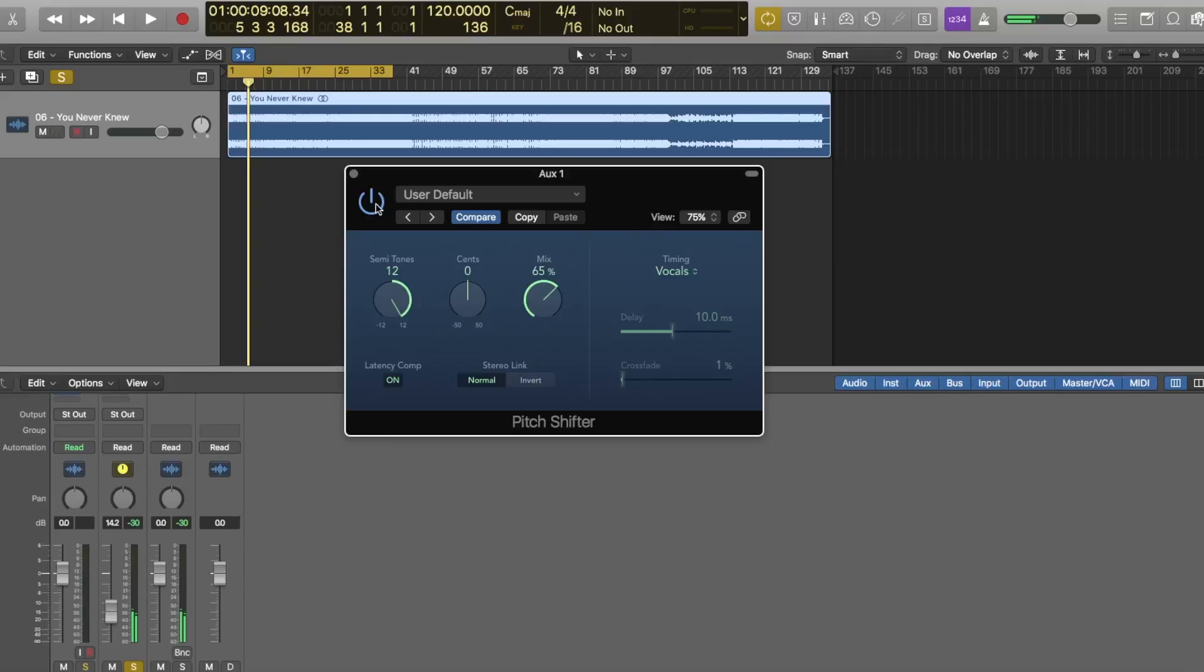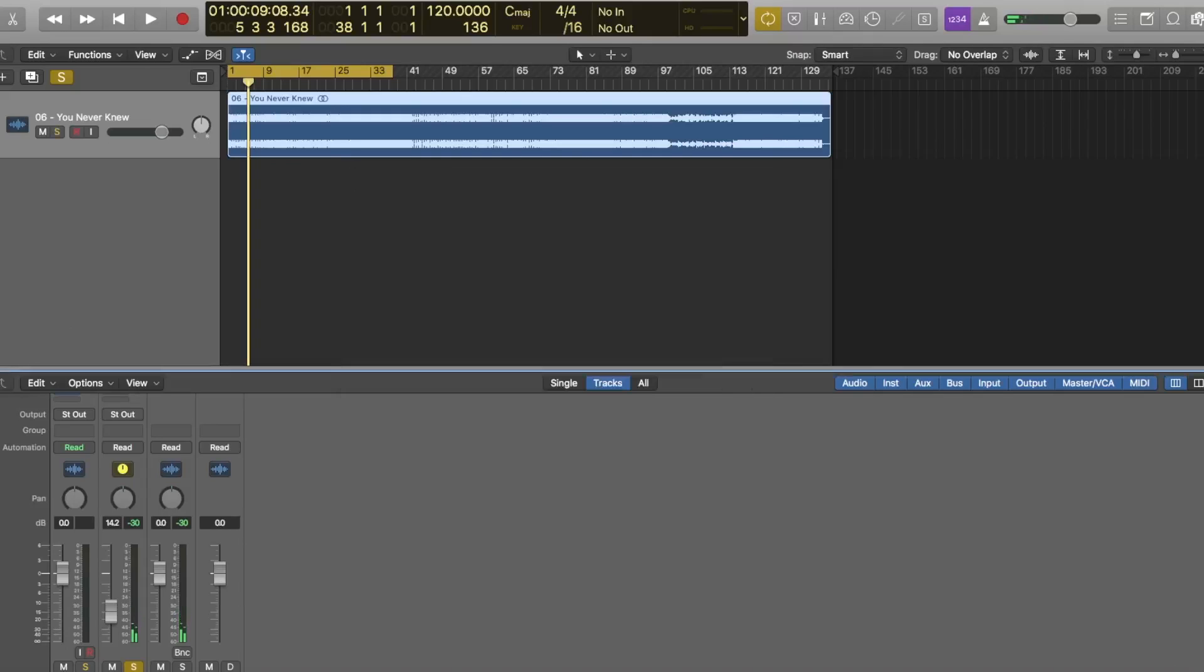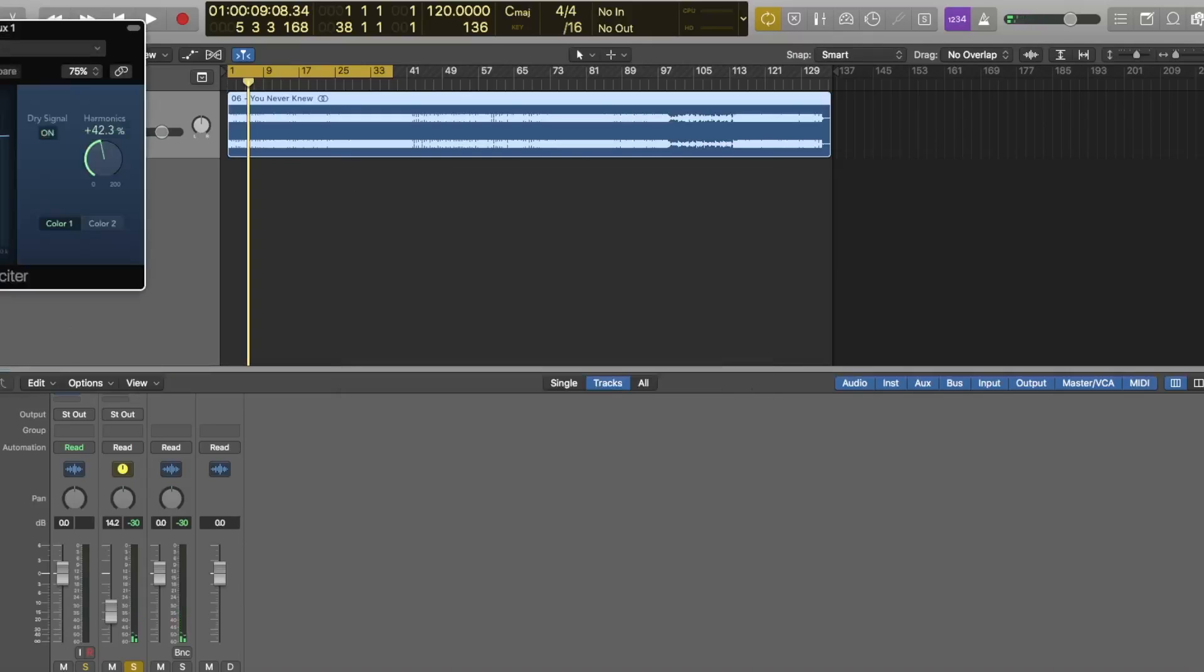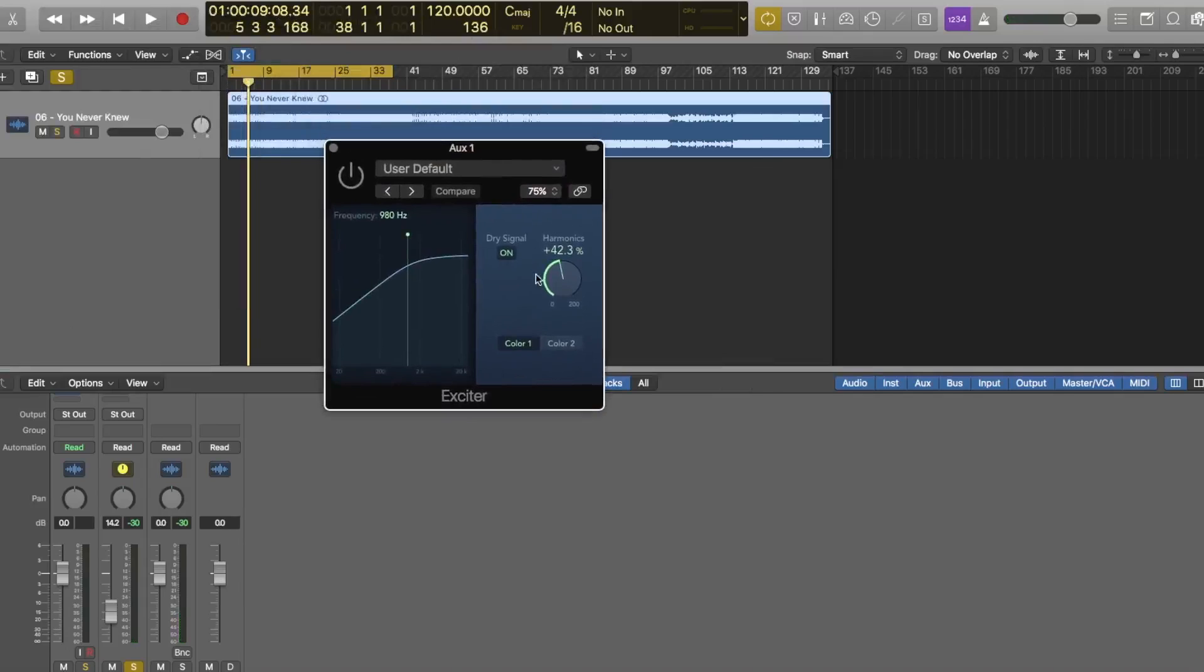It was that really smooth nice top end. Then I grabbed Logic's exciter and set it in the next slot, and just like color one because it was a little more transient heavy. Color two is less transient heavy so I used a little bit of that.